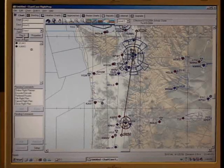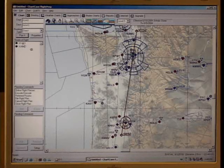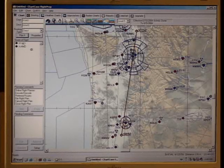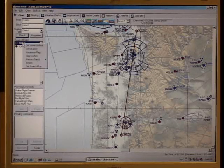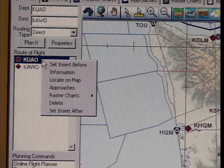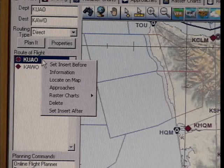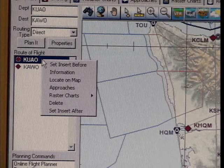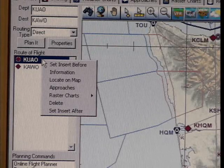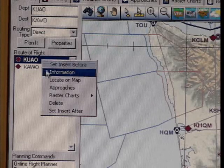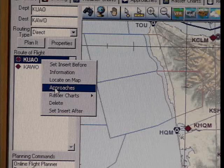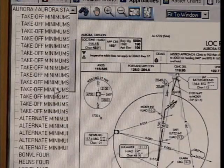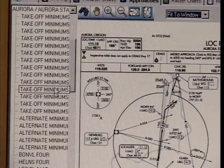To view the approaches, we just right-click on any element in the route of flight list. You're presented with a list of various options which include editing features. We're going to look at the approaches that are associated with Aurora.